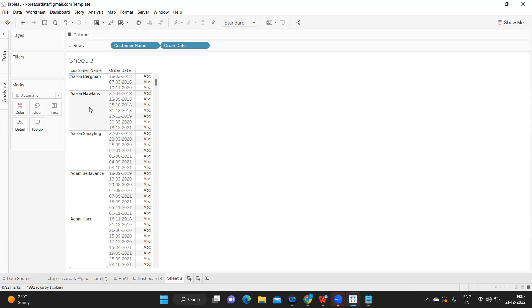Likewise if I go for Aaron Hawkins, there are so many orders for him. He has placed orders in 2018, 2019, 2020 and 2021. The maximum order date or the last order date was on December 18, 2021, before that he placed in March 2020.